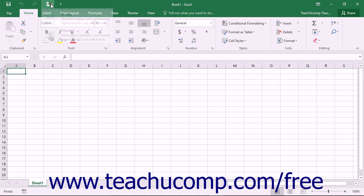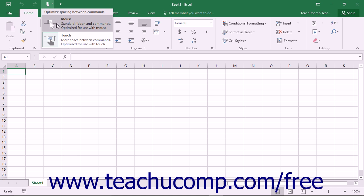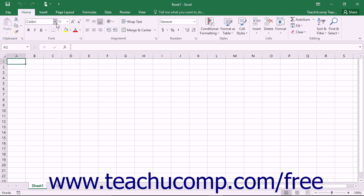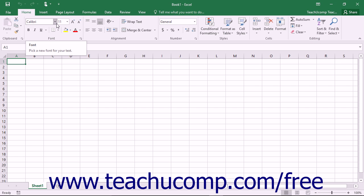You can select the Mouse option to toggle Touch Mode off, restoring the default size of the buttons on screen.